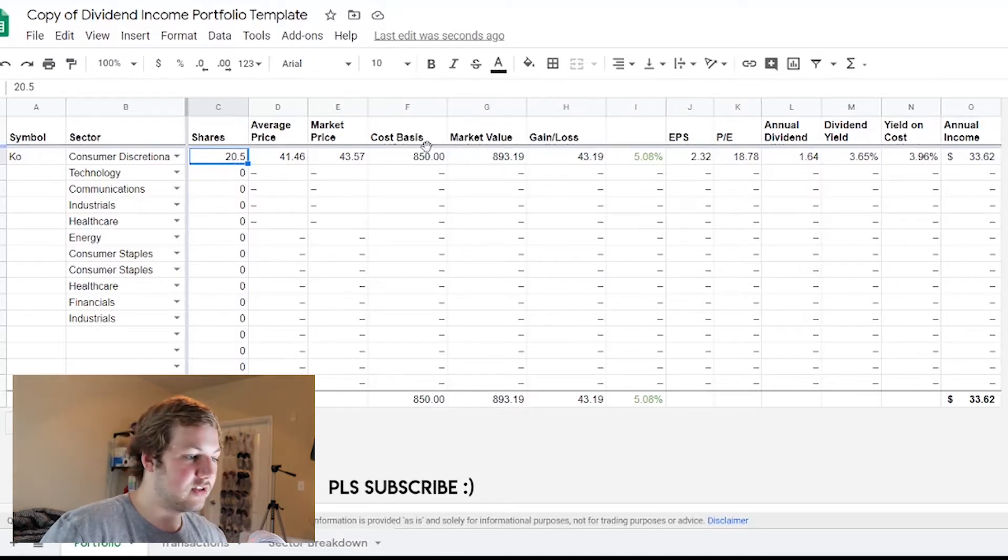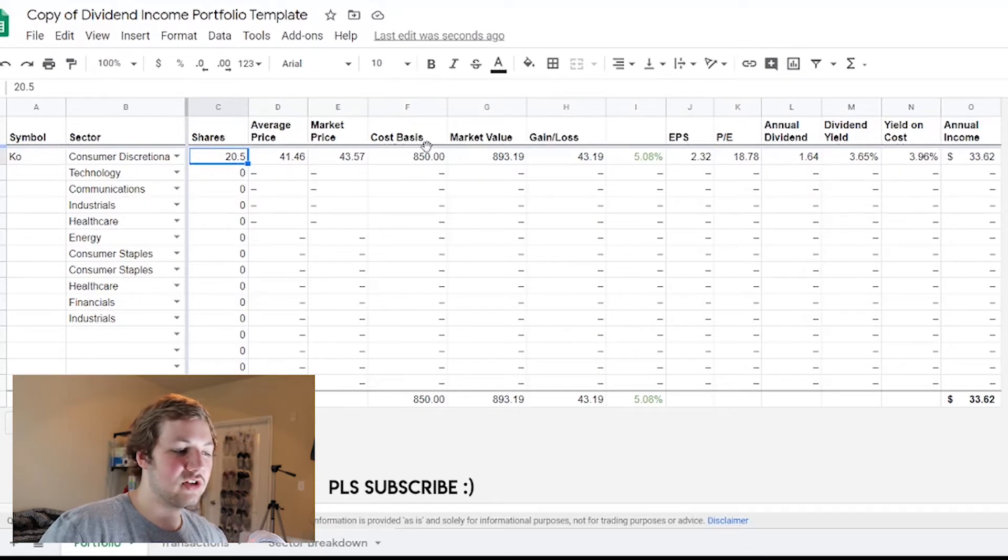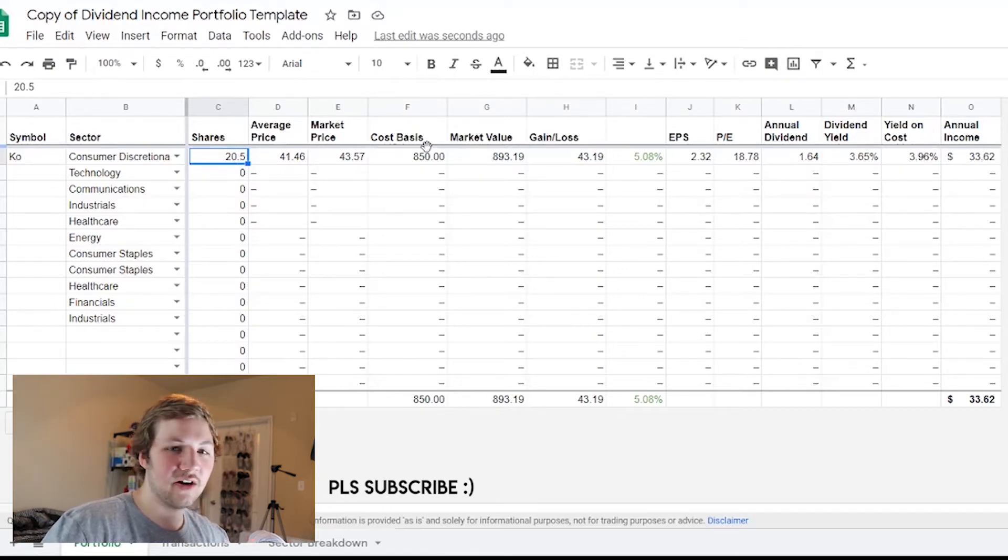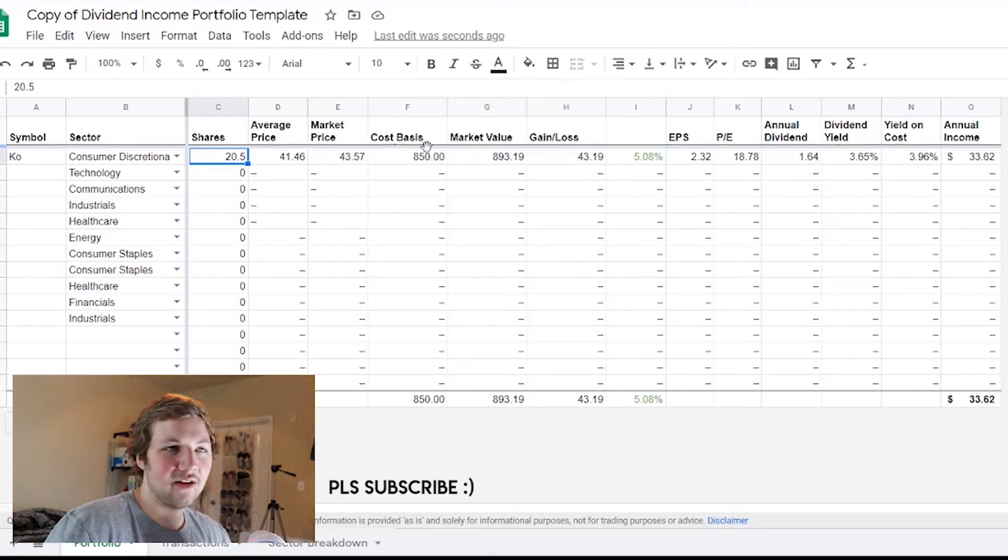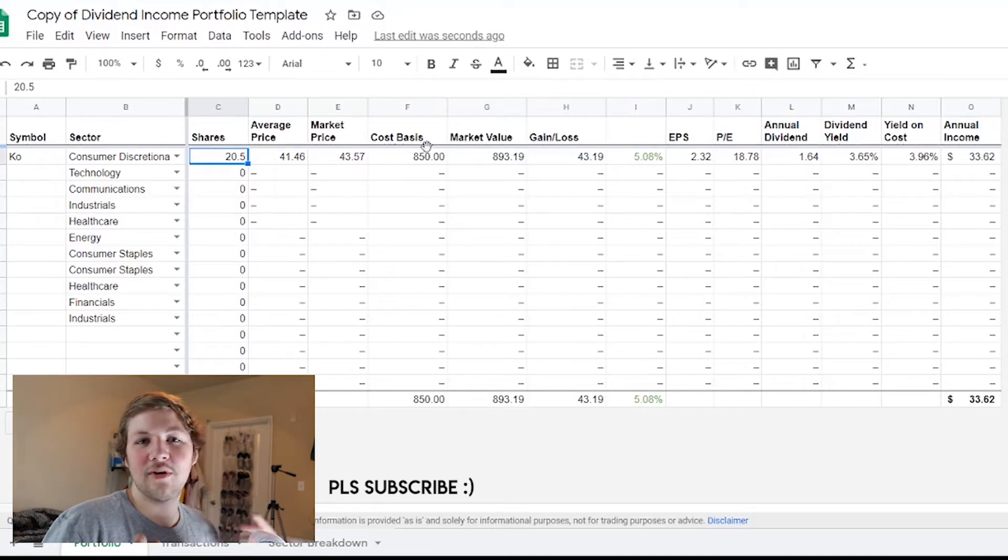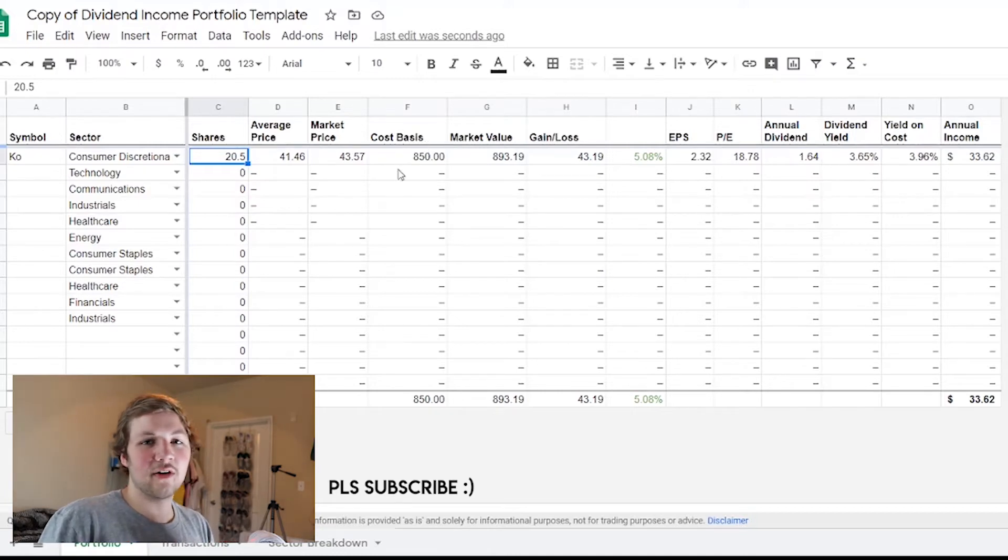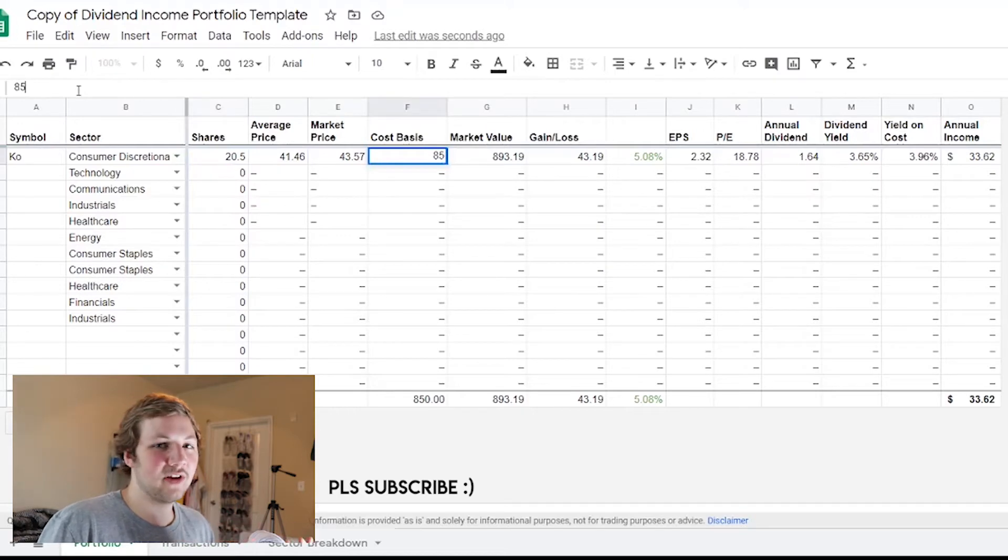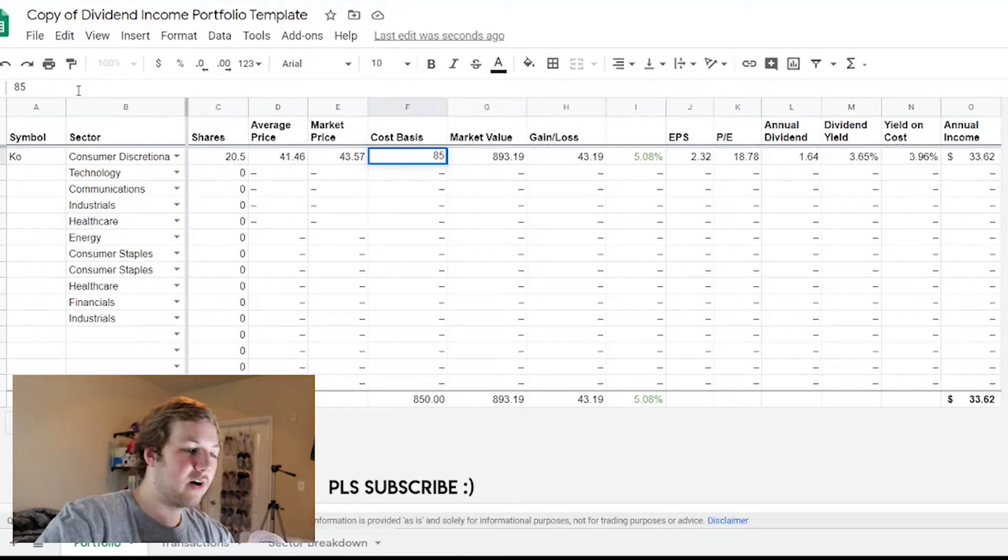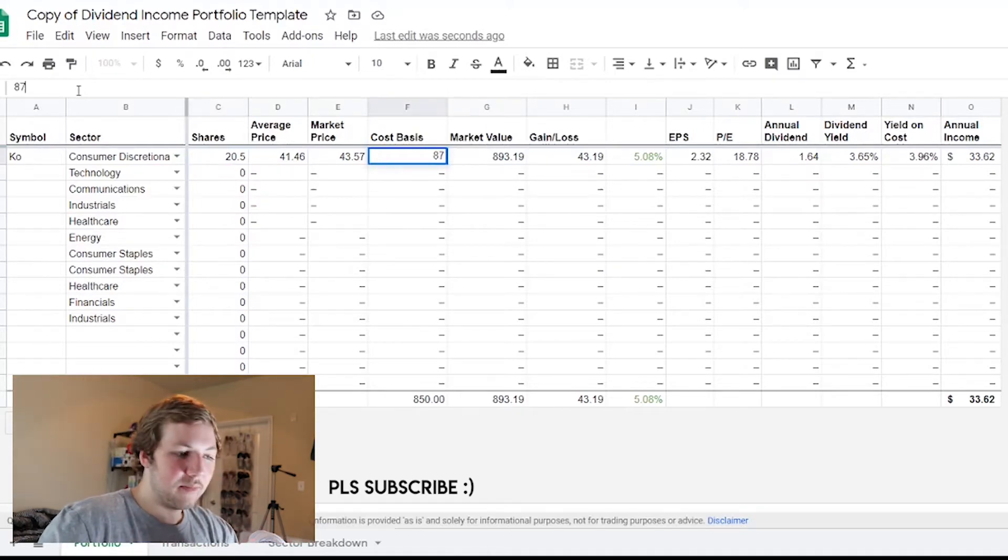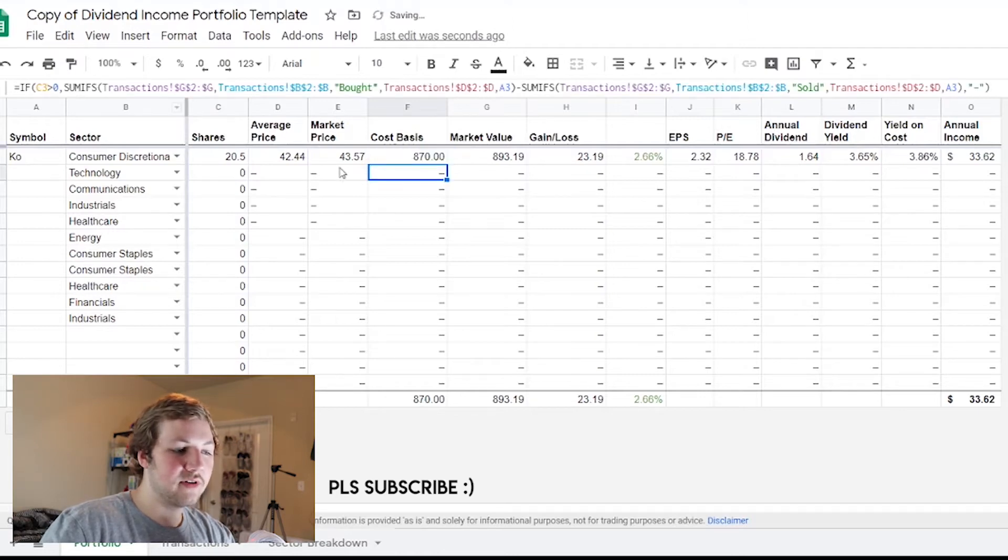Whenever your shares reinvest, if you have them set up to reinvest, you can always change the amount of shares right here. For example, if it reinvested and I got half of a share, the profit would actually go up because you haven't changed your cost basis - that all depends on how you want to run this.